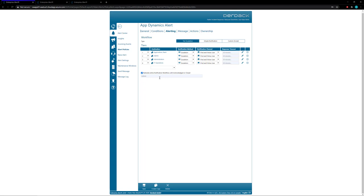This way you know that no alerts get missed and everybody has seen the alert and has a chance to acknowledge it and work on this alert. And that's a brief rundown of the escalation options inside of Enterprise Alert. Thank you and have a nice day.